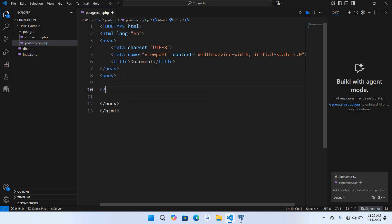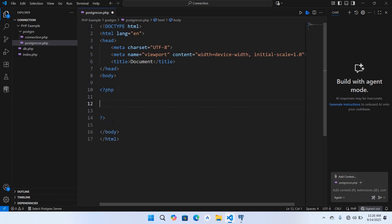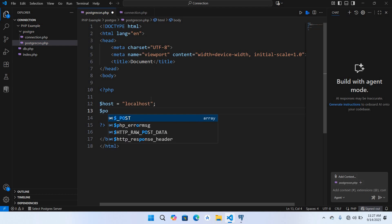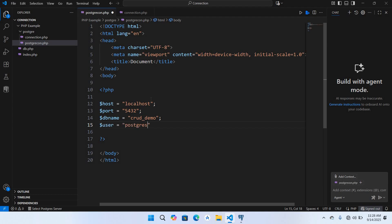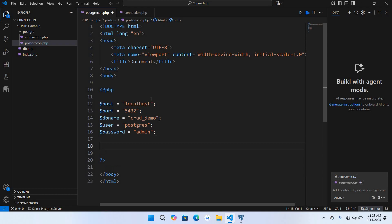I'll use php and then the closing tag — our PHP tags are created. Now I'll set the connection variables: dollar host equals localhost since we are using a local installation. Dollar port equals 5432 which is the default port of PostgreSQL. Then the db name which is crud_demo, then the user, and then the password. You can use your own password.